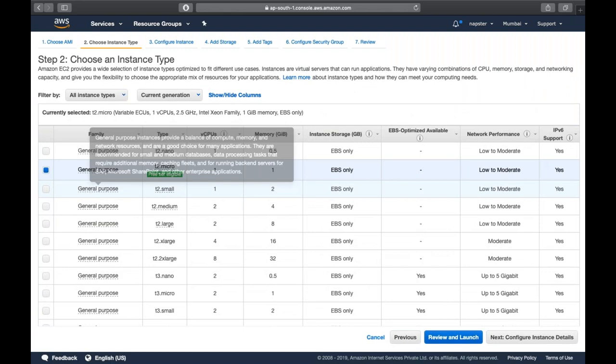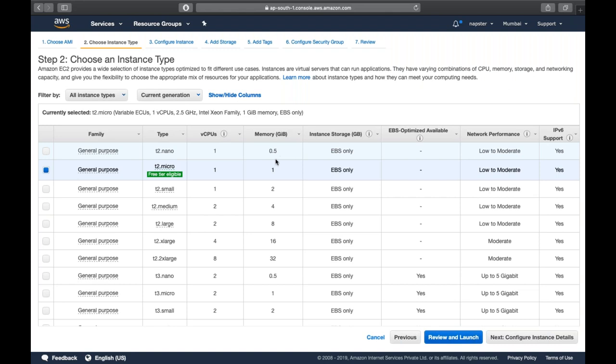T2 Nano offers one CPU and half GB RAM. T2 Micro gives one CPU and one GB RAM. T2 Small gives one CPU and two GB RAM. An important point: always select an instance type that supports your current requirement. If you need one CPU and 1 GB RAM now, choose T2 Micro. Don't plan for future requirements - you can always upgrade or downgrade your instance type later.